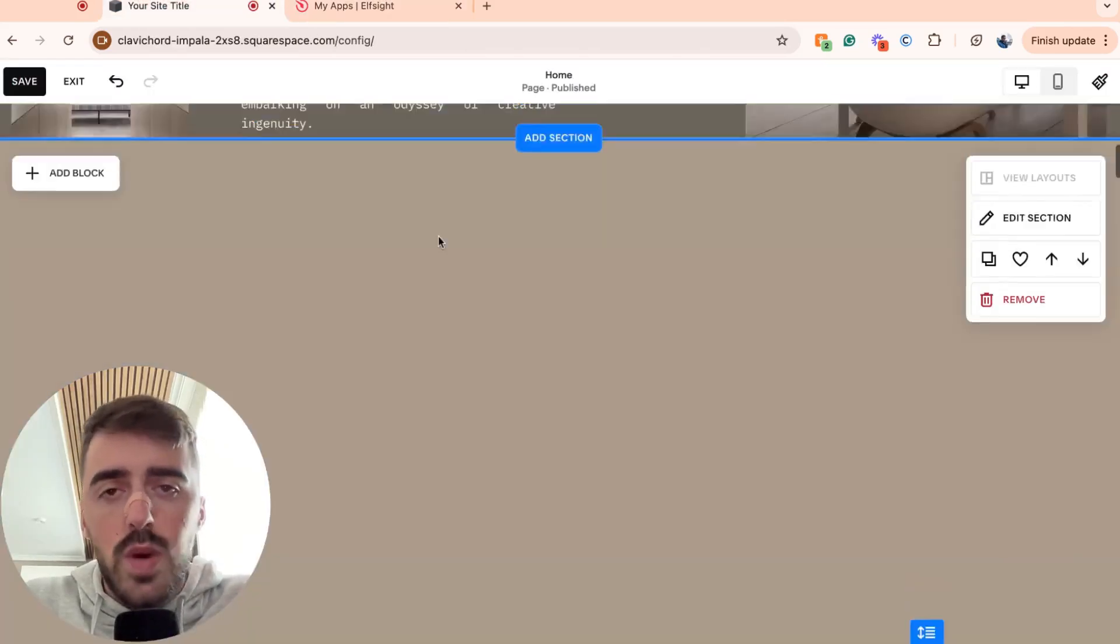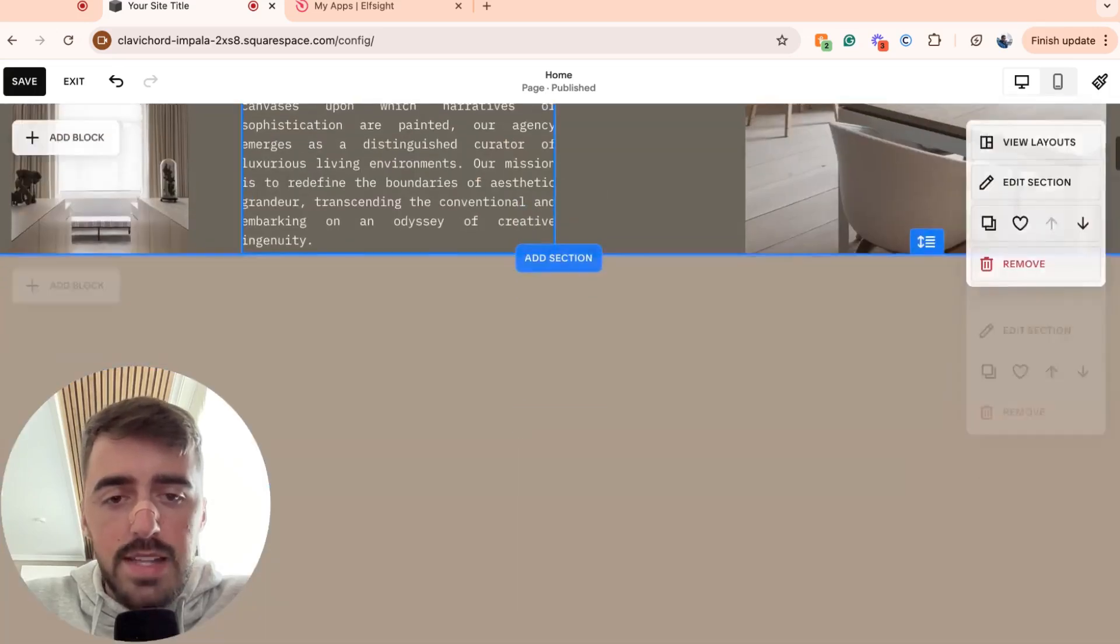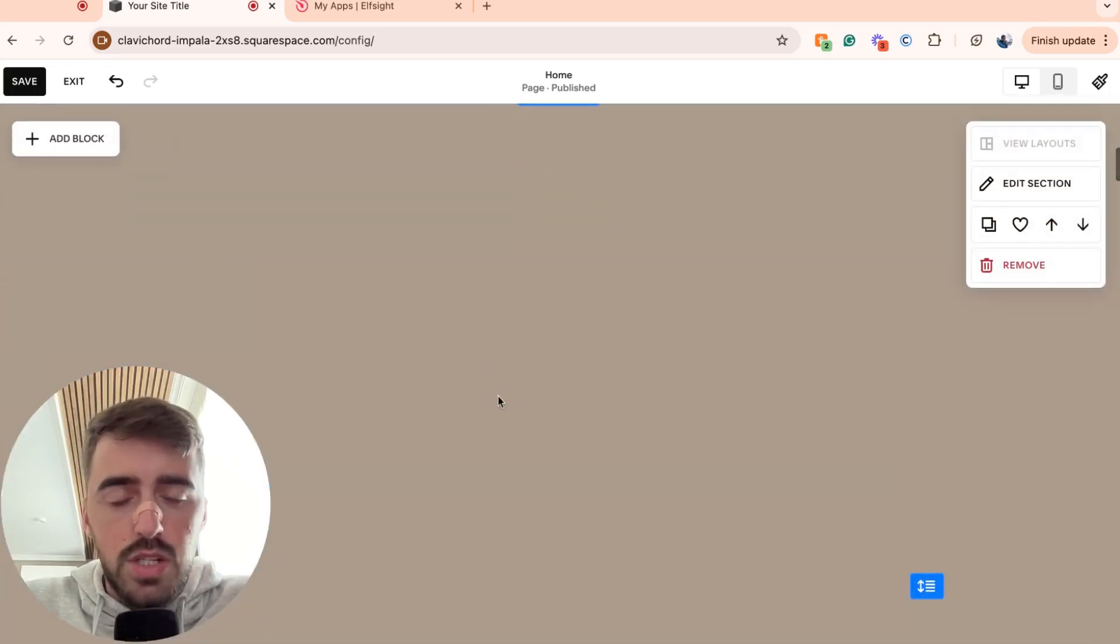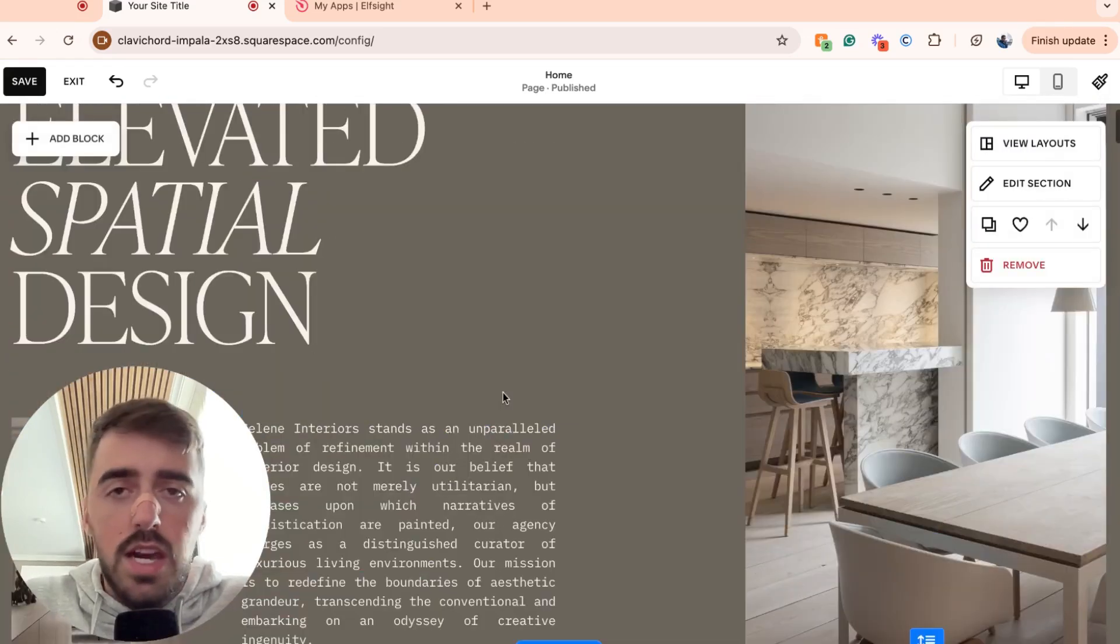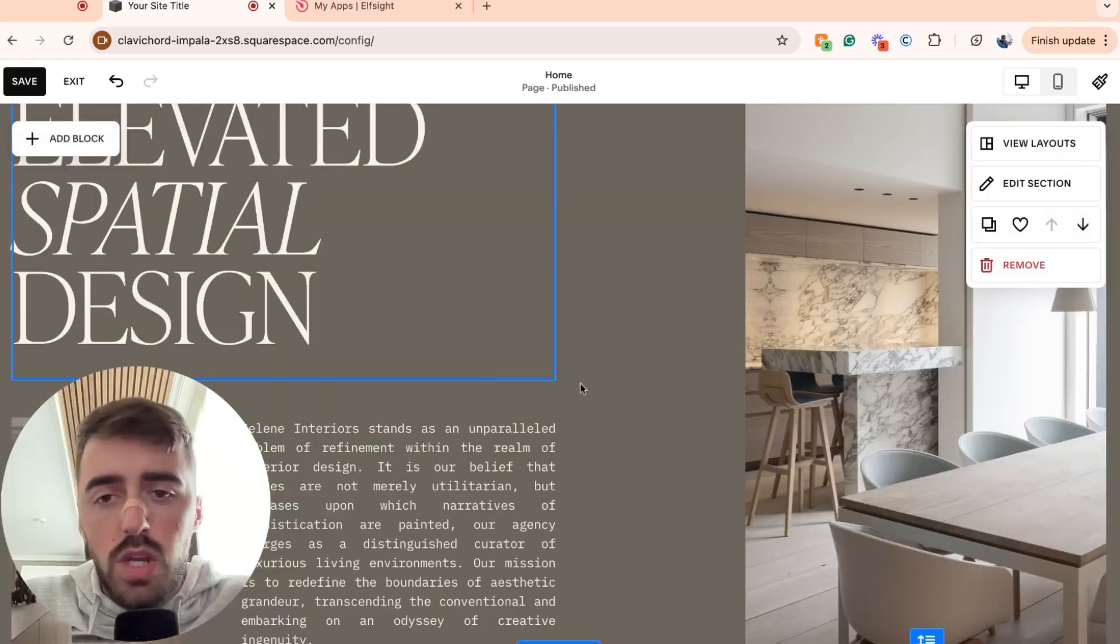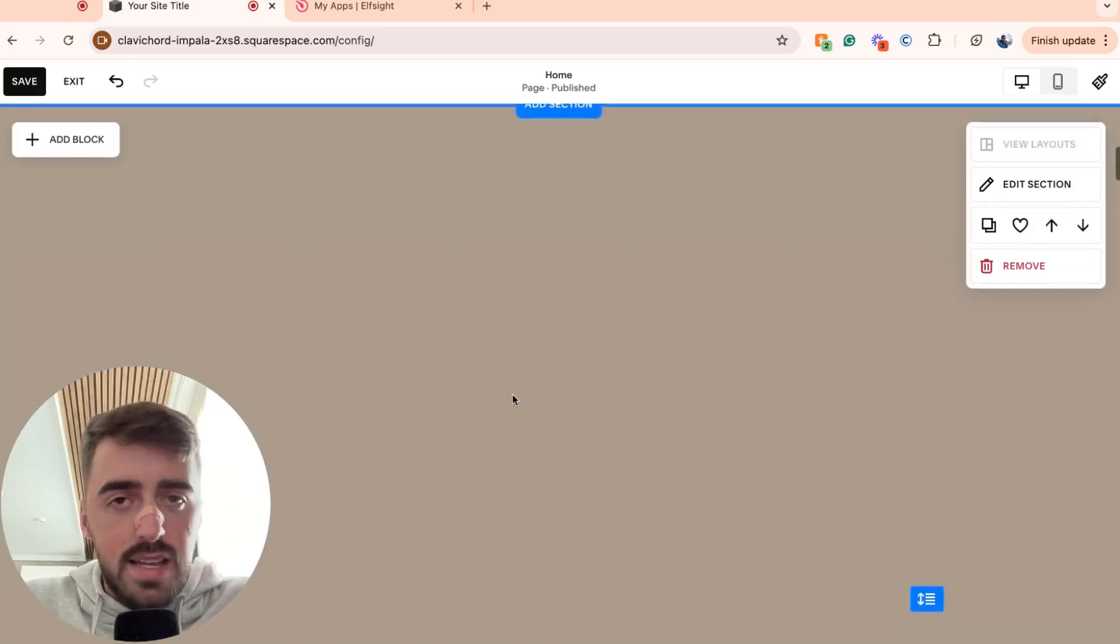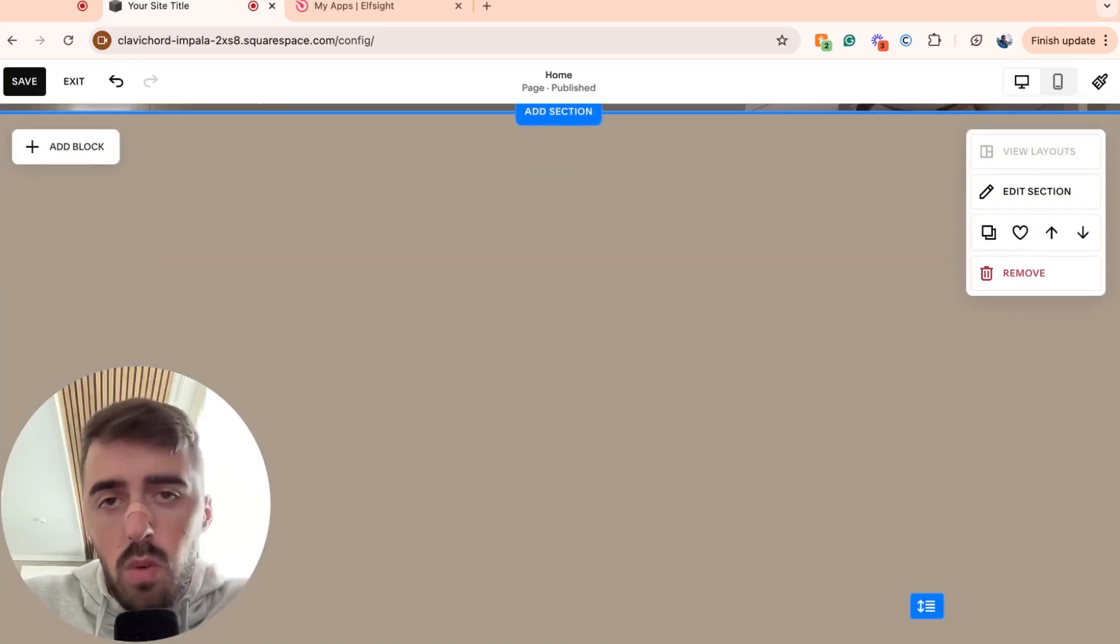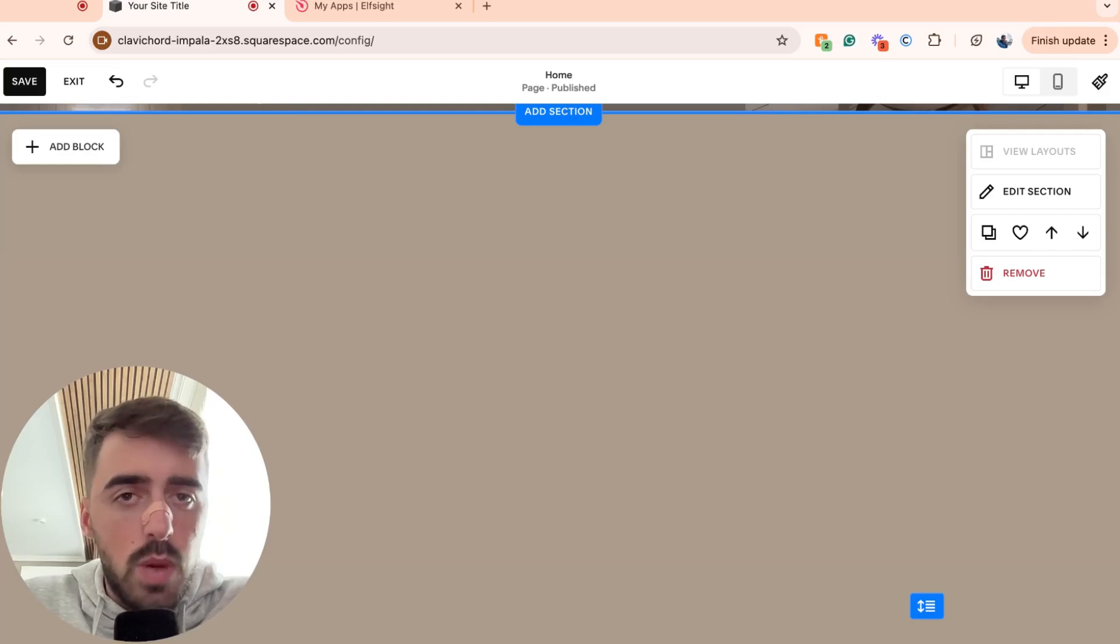Once you are in your Squarespace editor, as you can see, I have added a brand new section here where I want to add my widget. It doesn't matter whether you want to add it to an existing section or a new one. It all works exactly the same way.